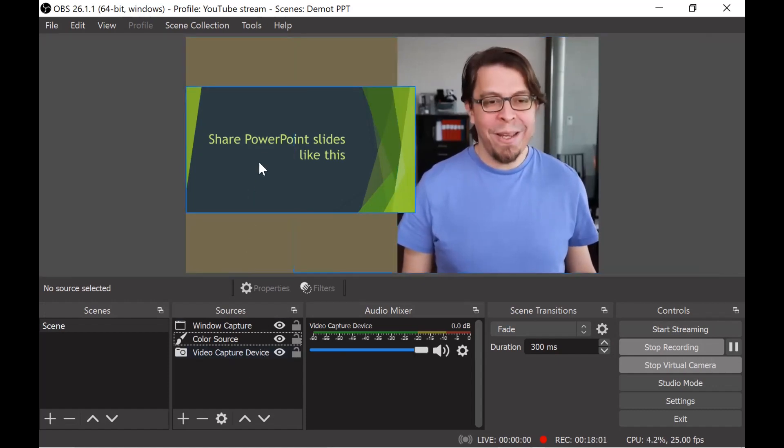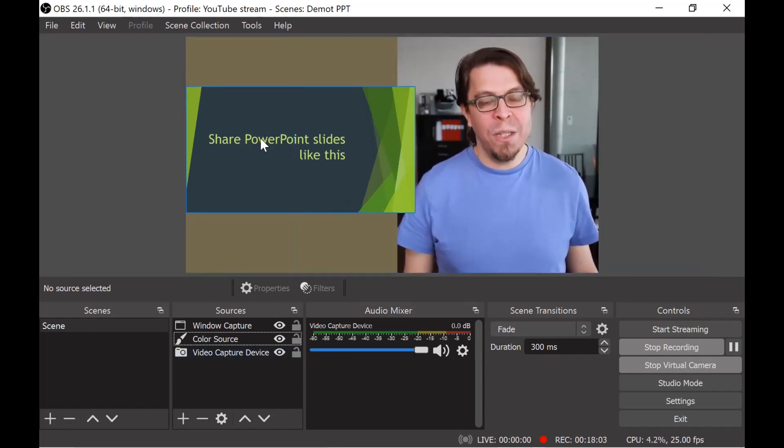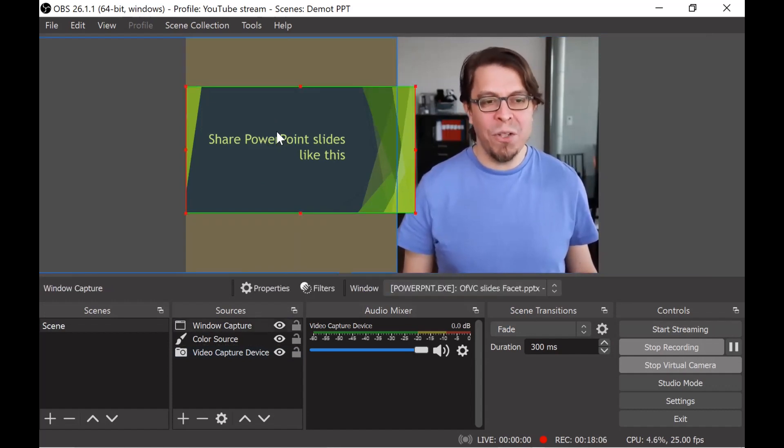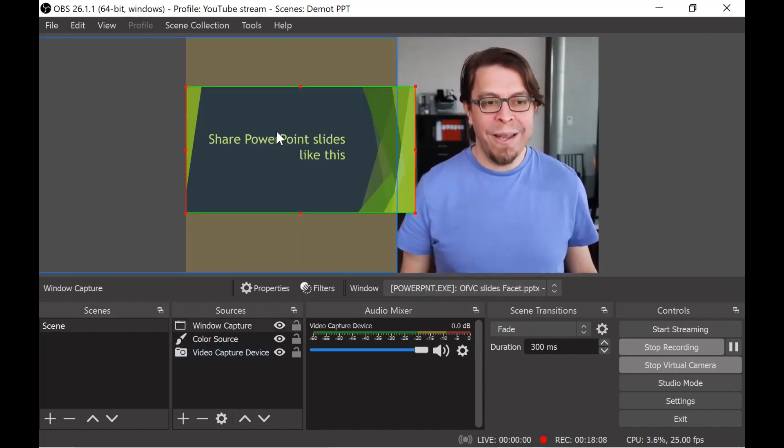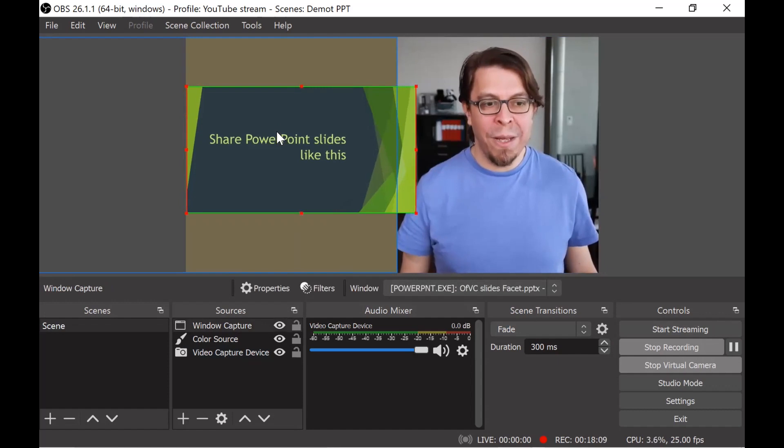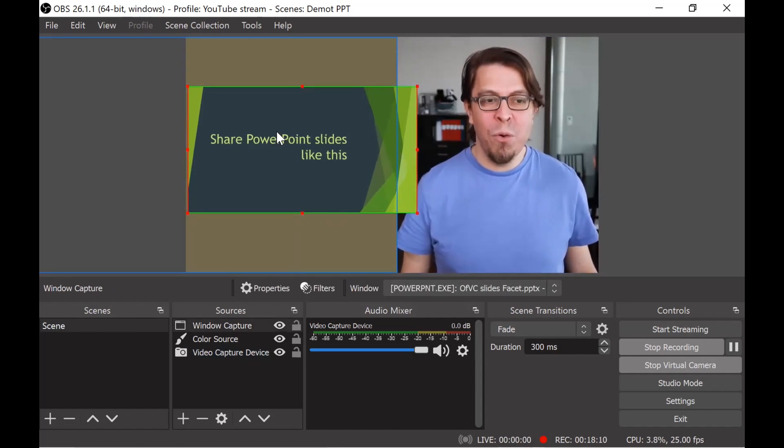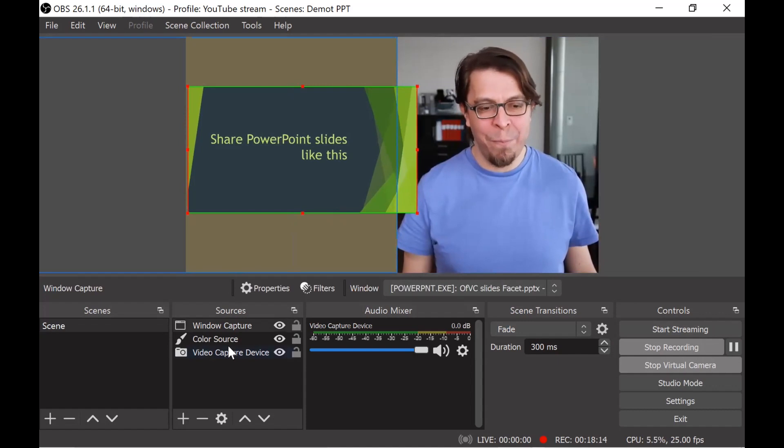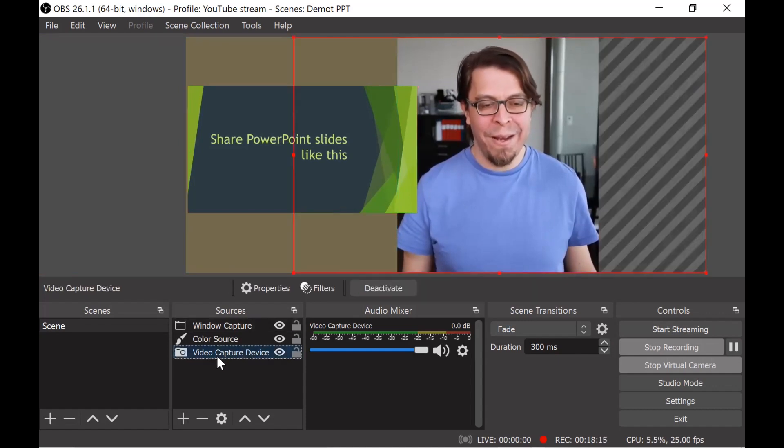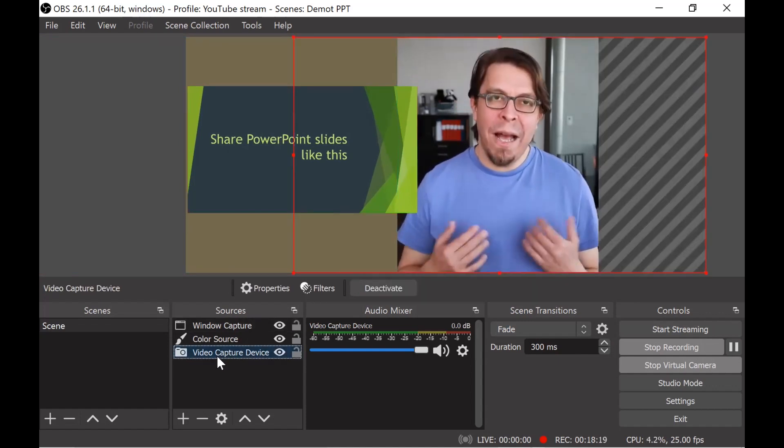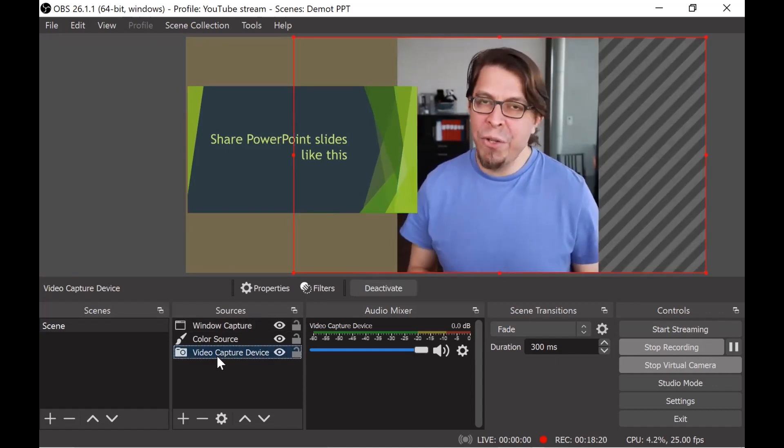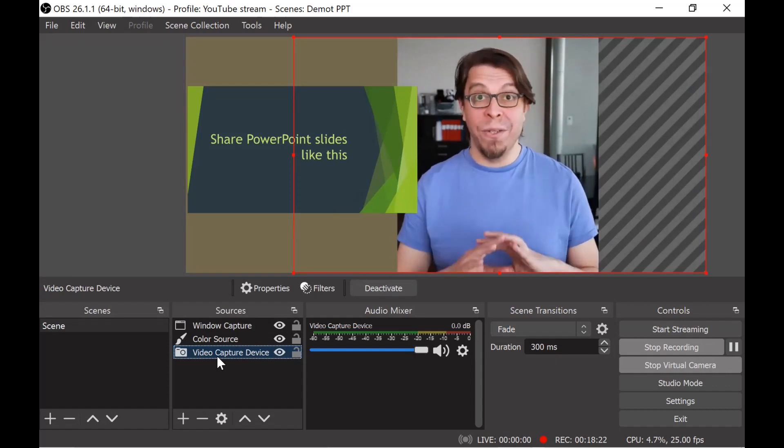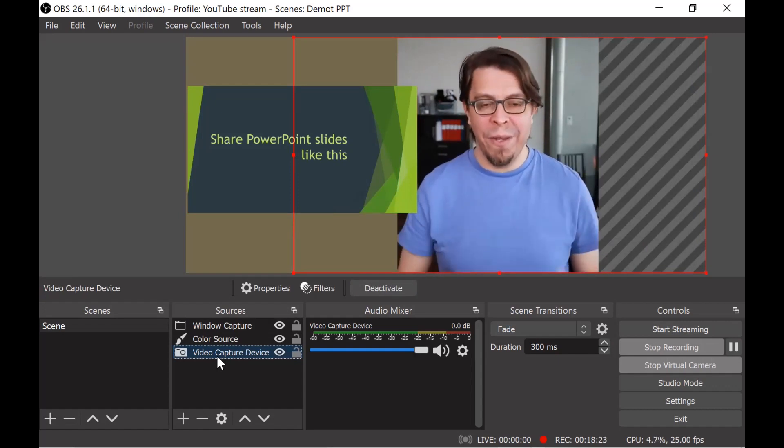As you saw we built up that scene very quickly with just a couple of different elements. One adjustment that I like to make is that I like to move this window capture here a little bit to the right so I'm going to just click it and then press the right arrow key on my keyboard and it's going to move it just a couple of pixels so that some of the background is shown here behind that window capture.